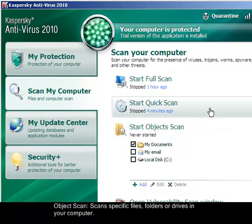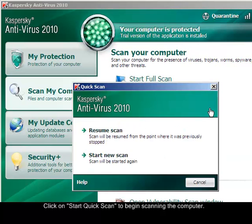What we are going to do here is perform a quick scan. Just click on Start Quick Scan to begin.